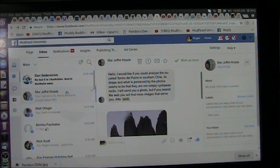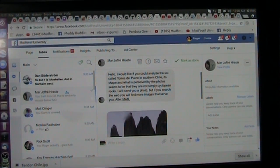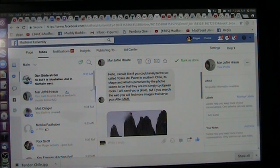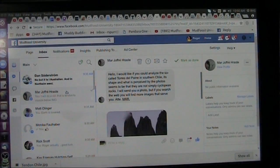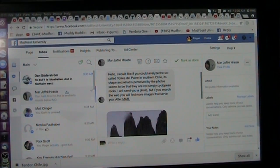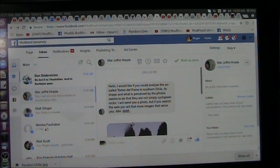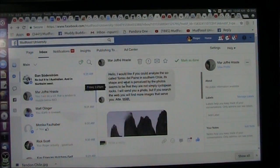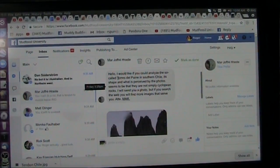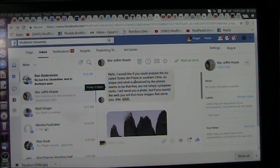Good morning my Mud Fossil friends, it's Roger here with a virtual bowl of ice cream. What I enjoy most is ice cream and trying to figure out things. I got this from my friend Mar, down in Chile, and she says it's called the Torre del Paine in Southern Chile.